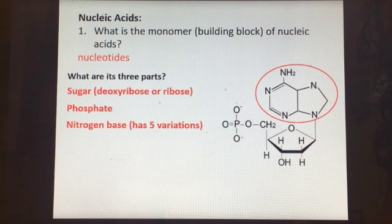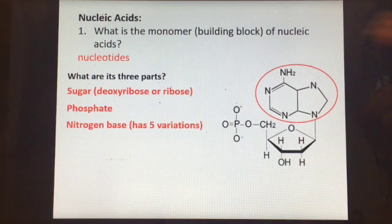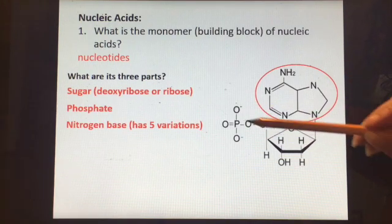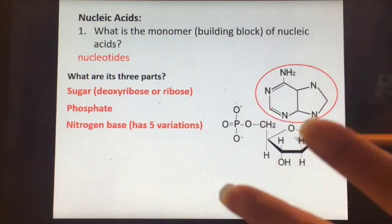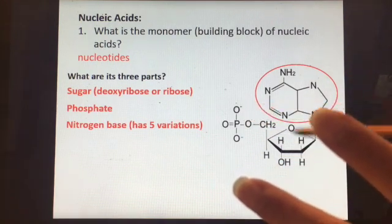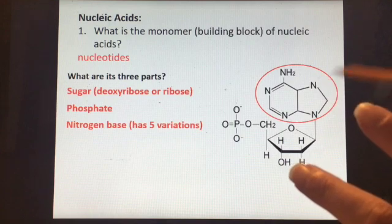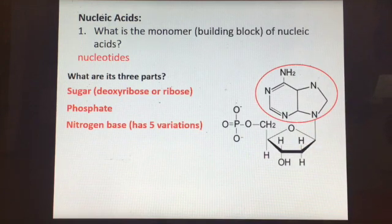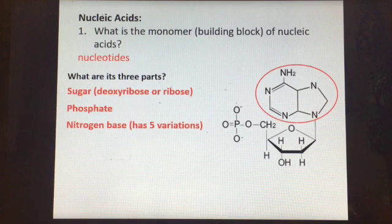There are five different nitrogen bases, but the sugar and the phosphate are pretty identical in all DNA. The different nucleotides are the same in DNA — it's just the sequence of nucleotides that varies.